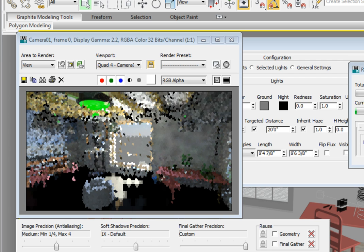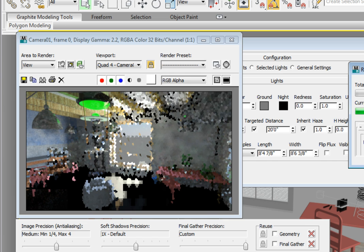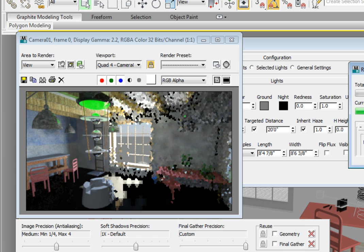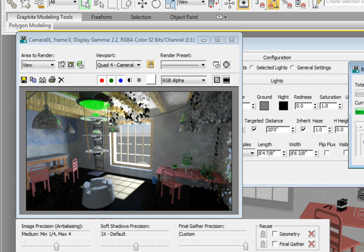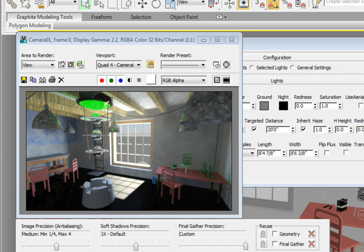Also notice that our scene looks considerably bluer and that we can see the sky outside the window. The reason for this is that the sky portal is focusing the energy of the skylight that is part of the daylight system and we have set the transparency to a very low value. That skylight is getting its color from the mental ray physical sky environment map. In this case, because of the time of day, there is considerably more blue in the environment than any other color.